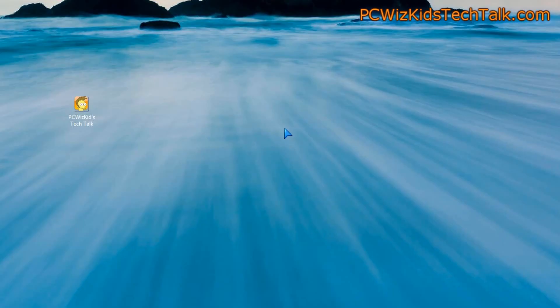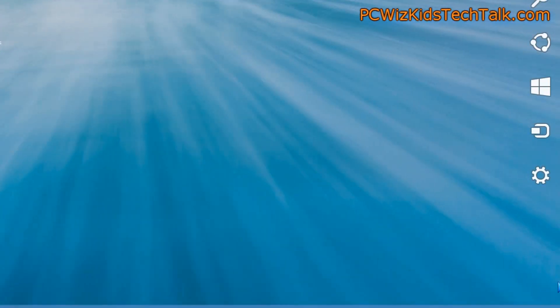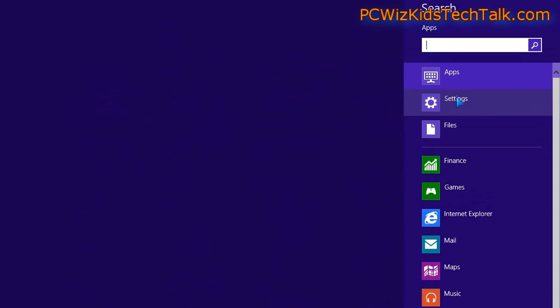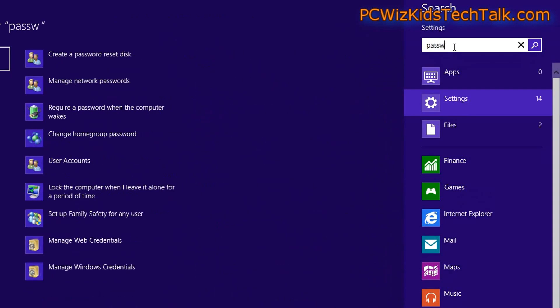go to the search. Do a search there under settings for the word password.